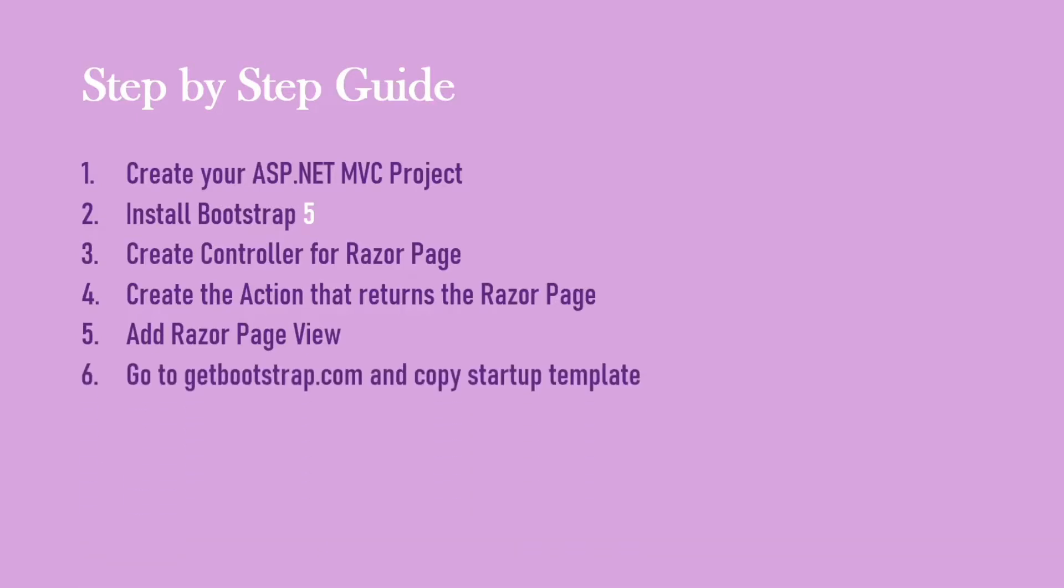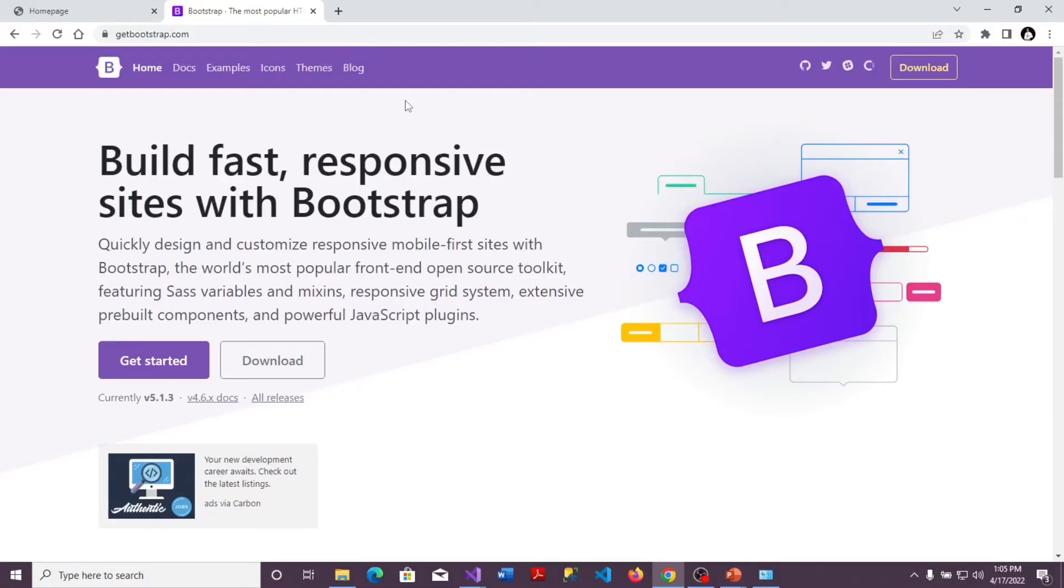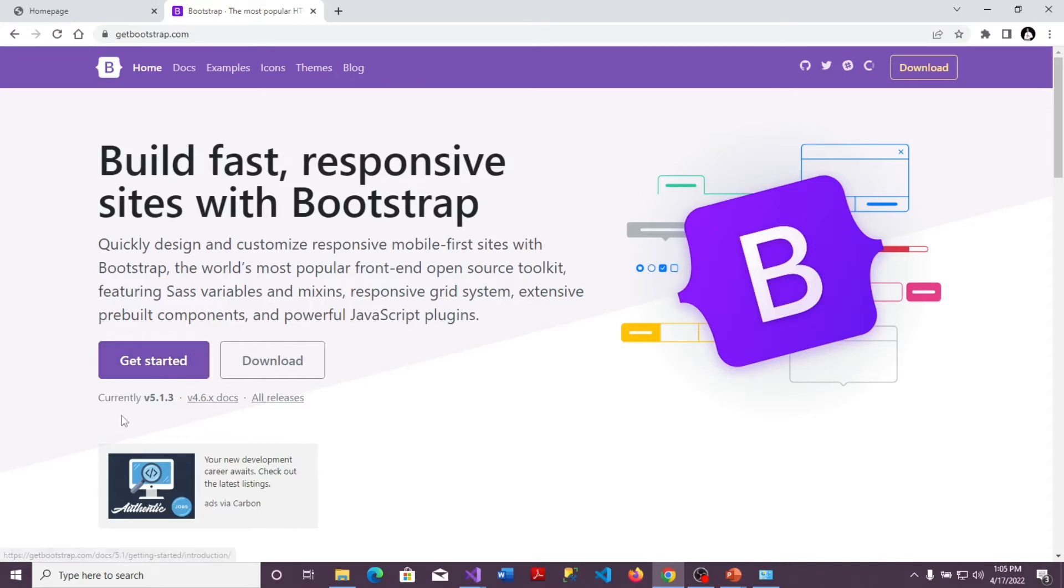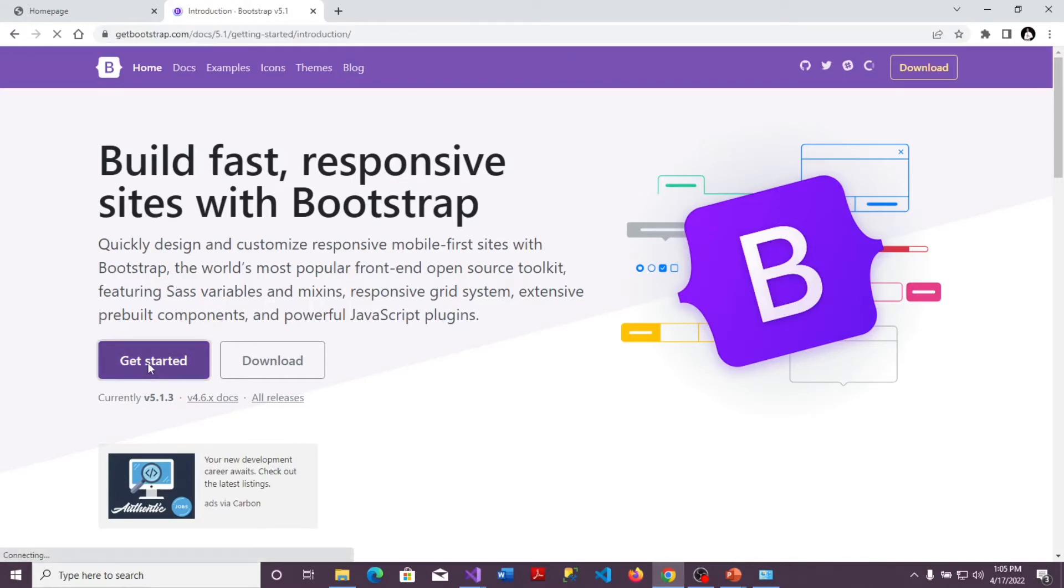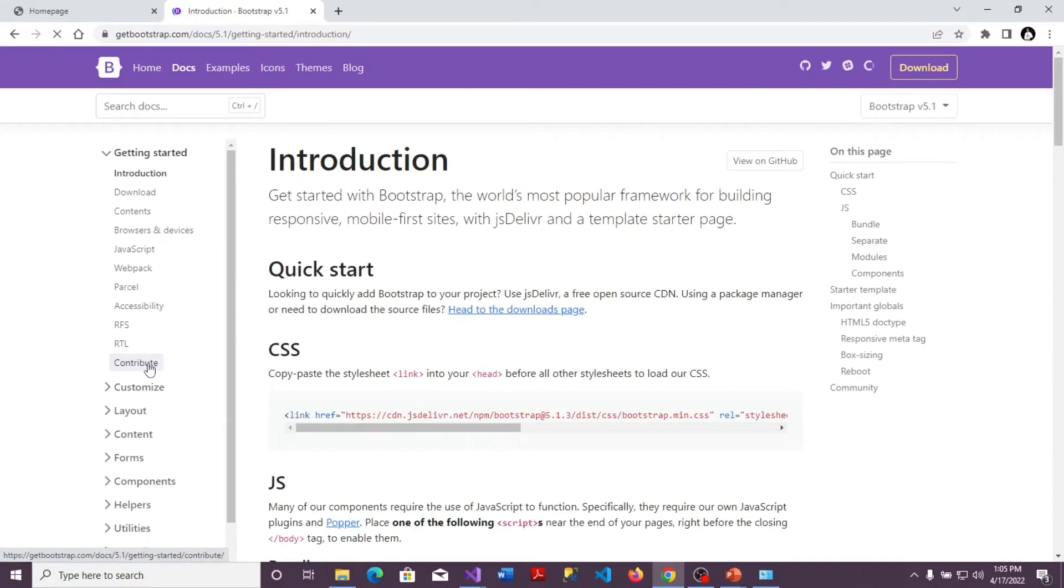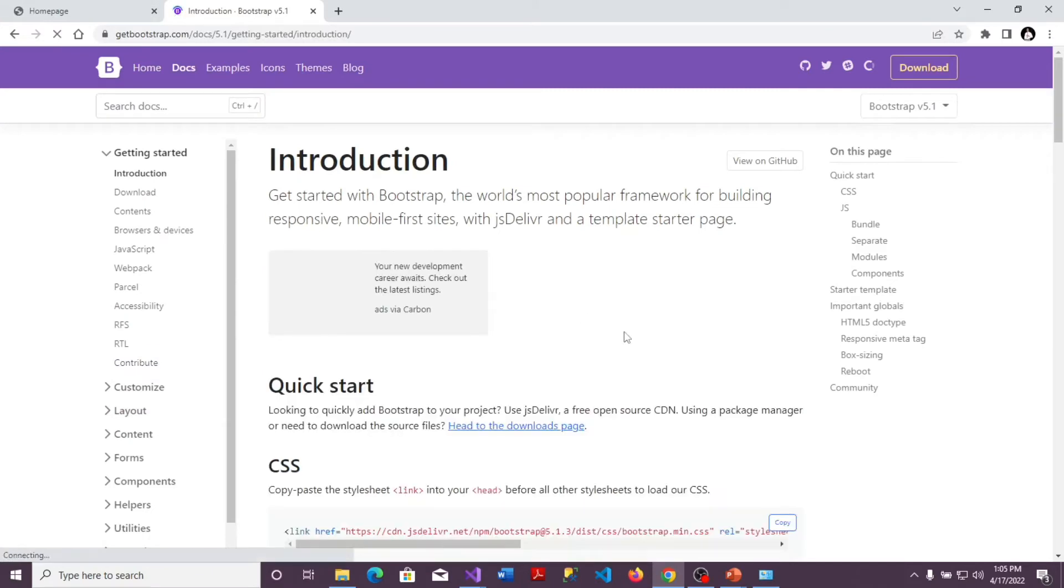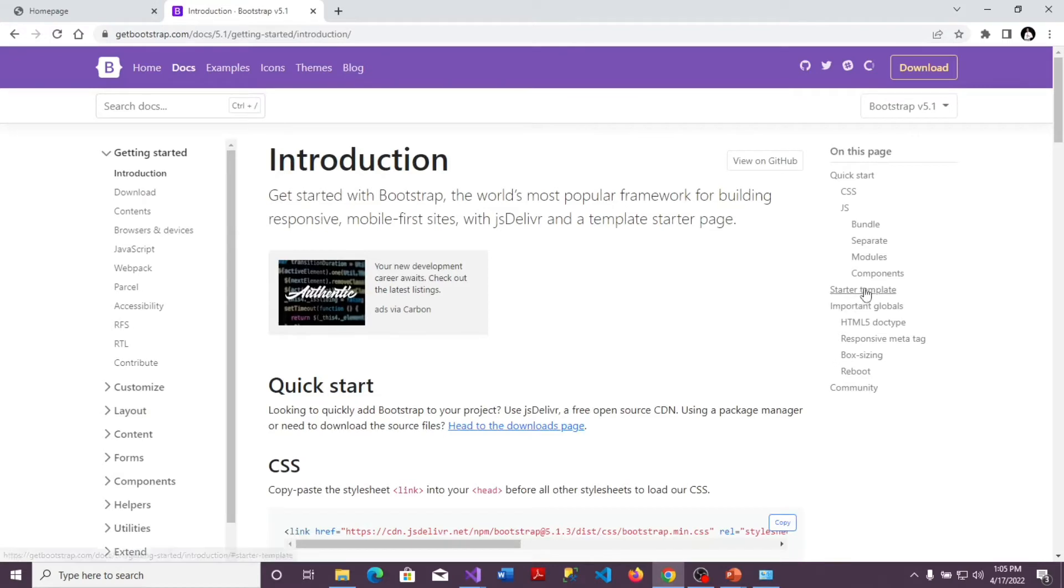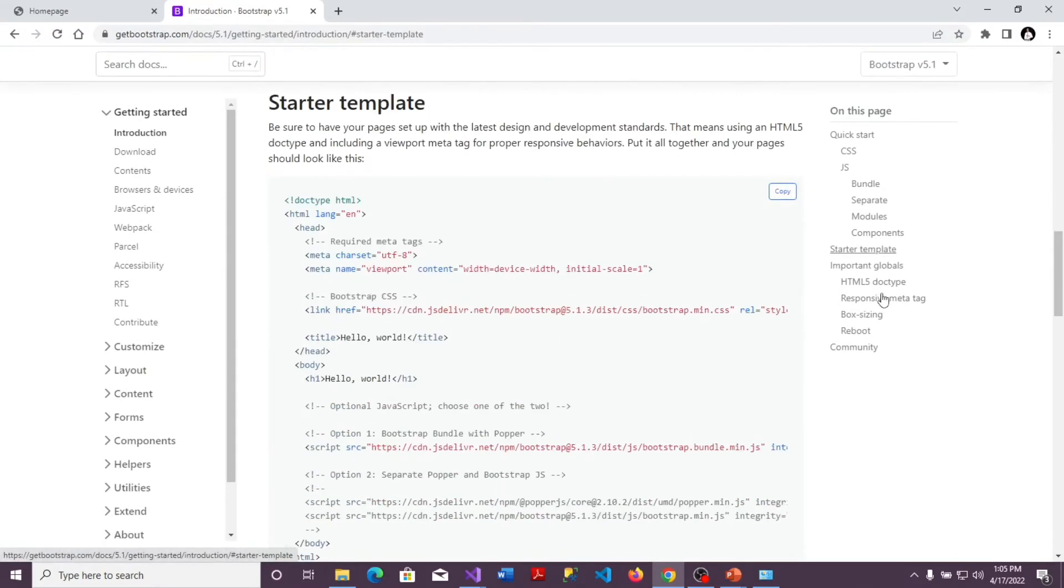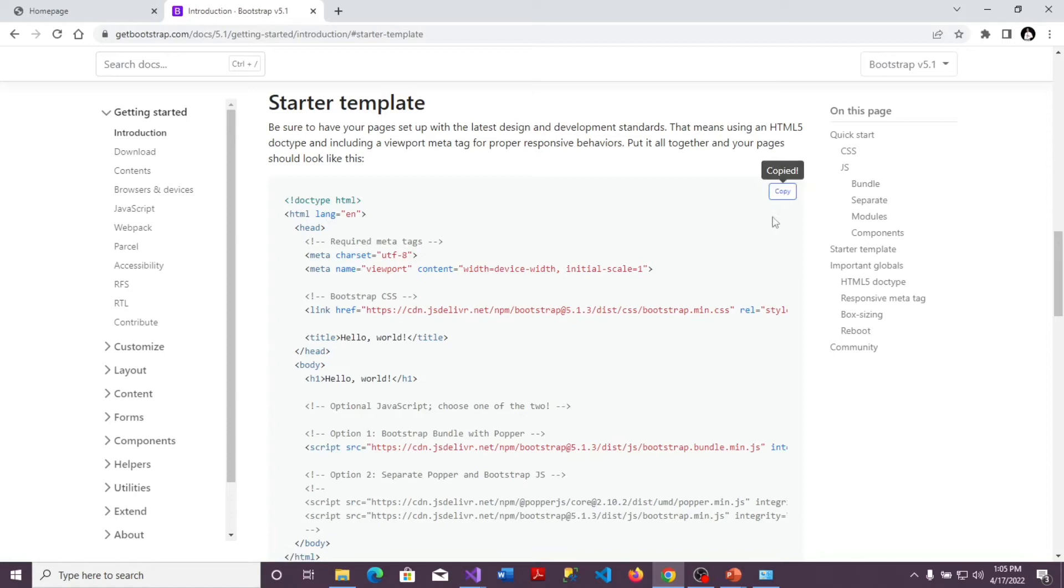So the next step is to go to the website of Bootstrap which is getbootstrap.com and copy up the startup templates. Getbootstrap.com is the official website for Bootstrap and then this is where we could have access to the startup templates and the components for Bootstrap. So we're going to go to get started. Do not change anything here unless you're using a lower version. But if you're using version 5 go to get started and by your right here you search for the starter templates. So that's going to give you the templates for setting up your page and we come here and we copy it.